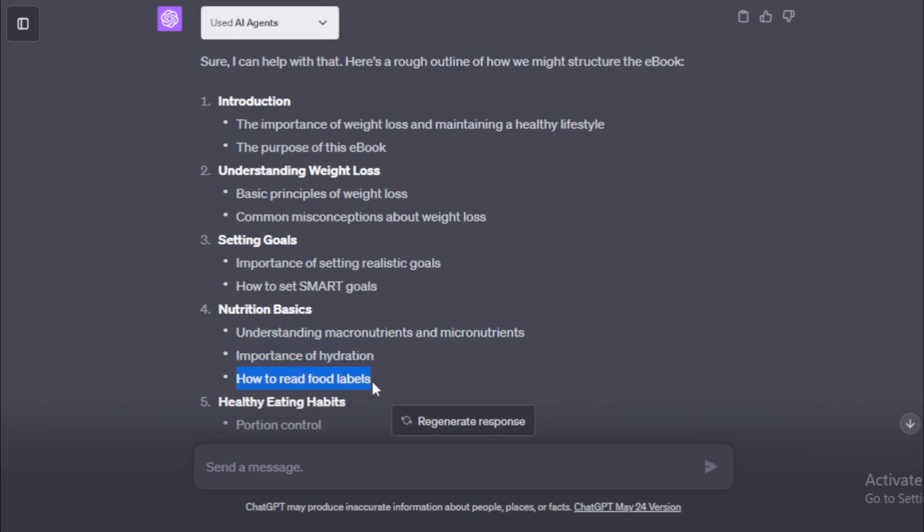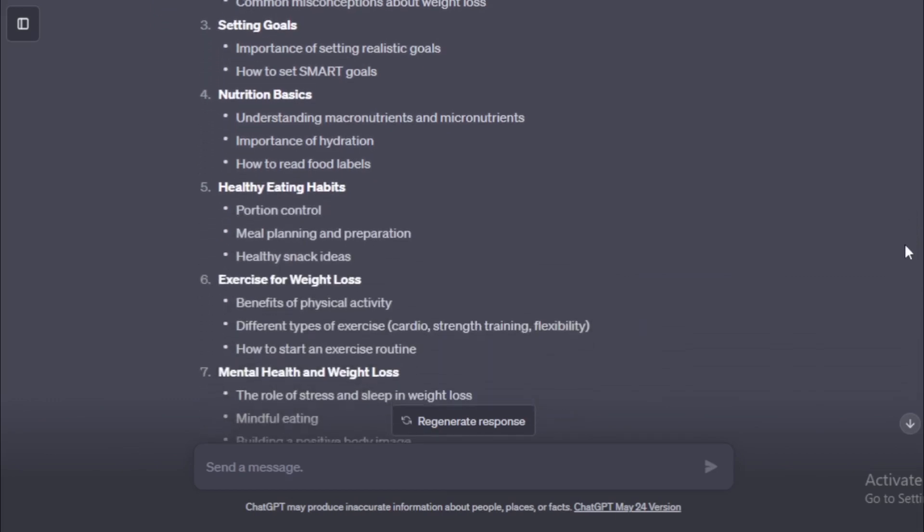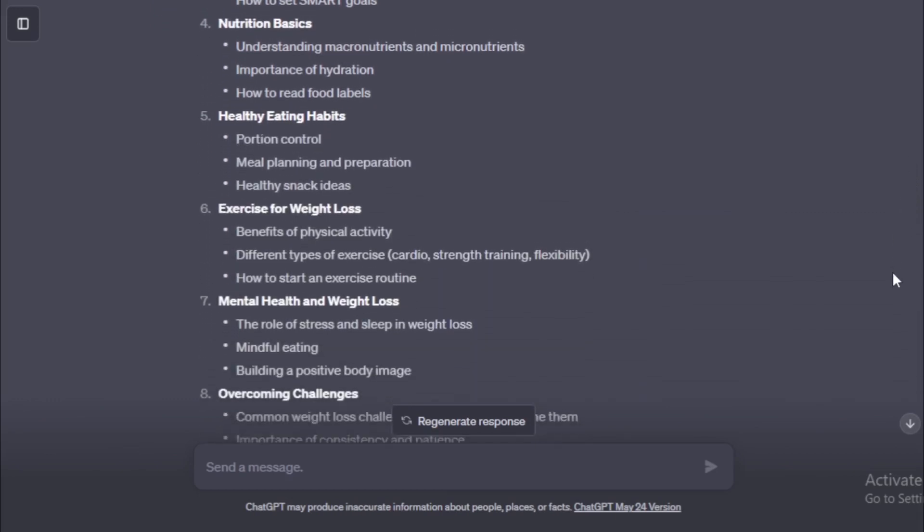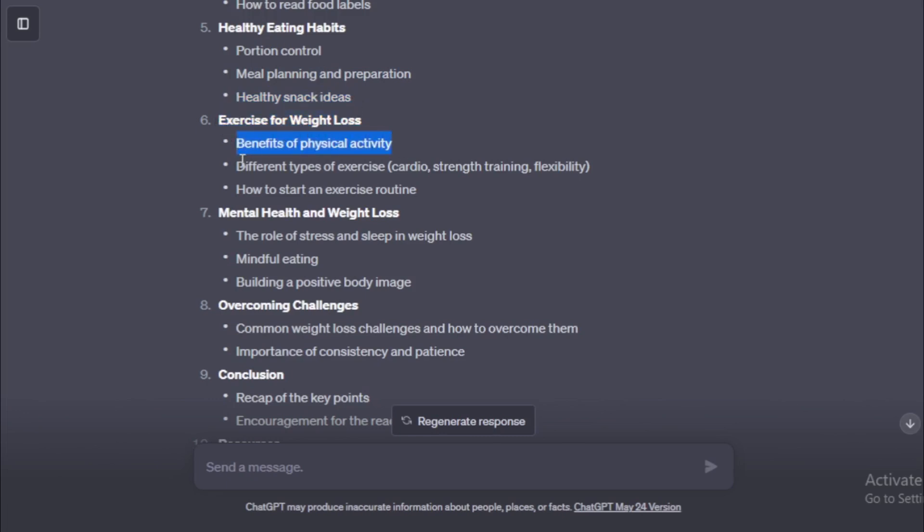Understanding macronutrients and micronutrients. Importance of hydration. How to read food labels. Number 5. Healthy eating habits. Portion control. Meal planning and preparation. Healthy snack ideas. Number 6. Exercise for weight loss. Benefits of physical activity. Different types of exercise, cardio, strength training, flexibility. How to start an exercise routine.